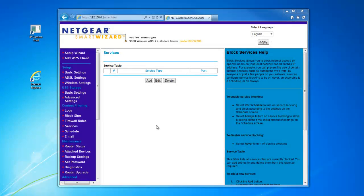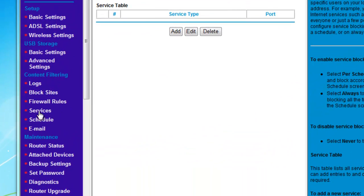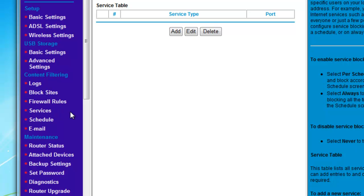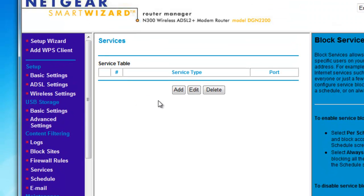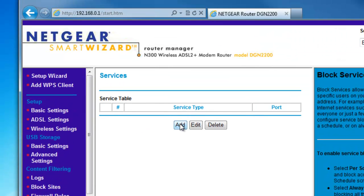Here we have selected the services page, also known as virtual servers or custom applications. Click Add.